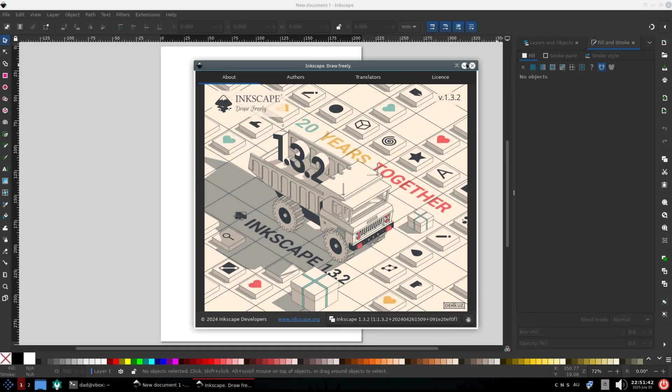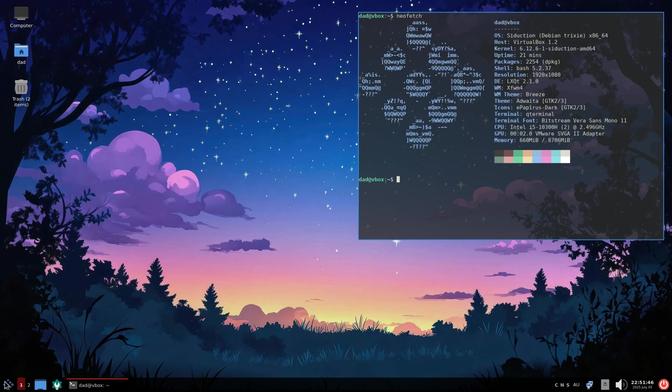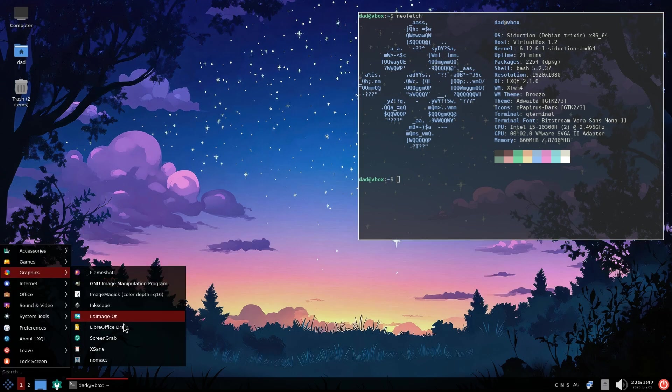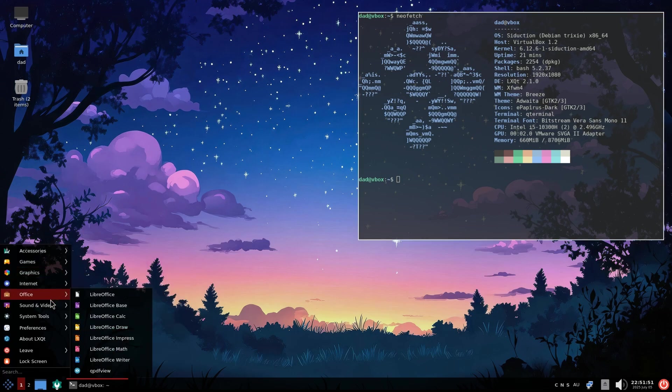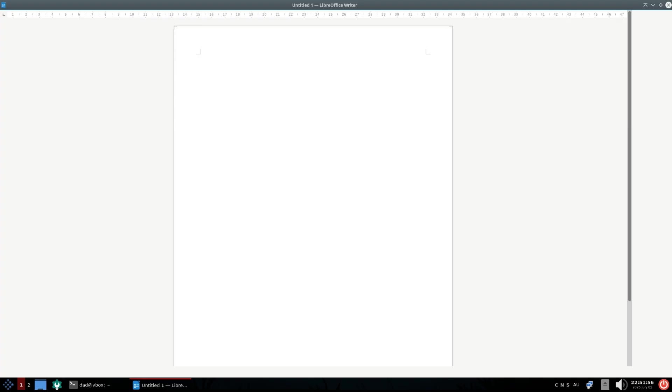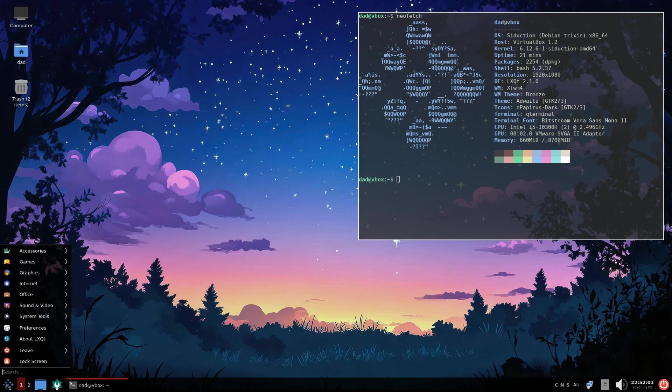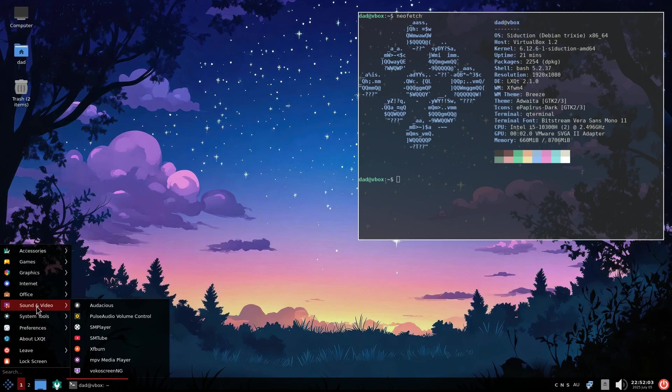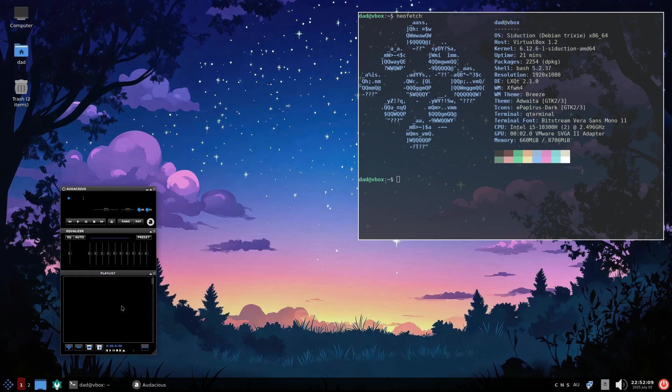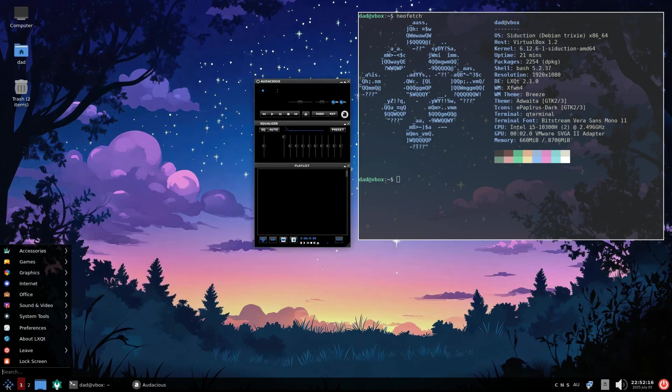I mean, who doesn't love Inkscape? And the LibreOffice suite is a great addition as always. And this one is the best audacious media player. Or should I say, the open source Winamp clone. Another massive tick from me.